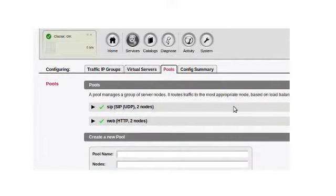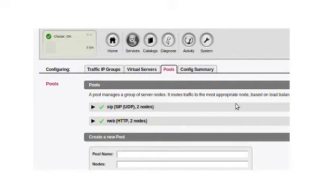You create a number of traffic IP addresses and apply those to virtual servers, which listen for inbound traffic.